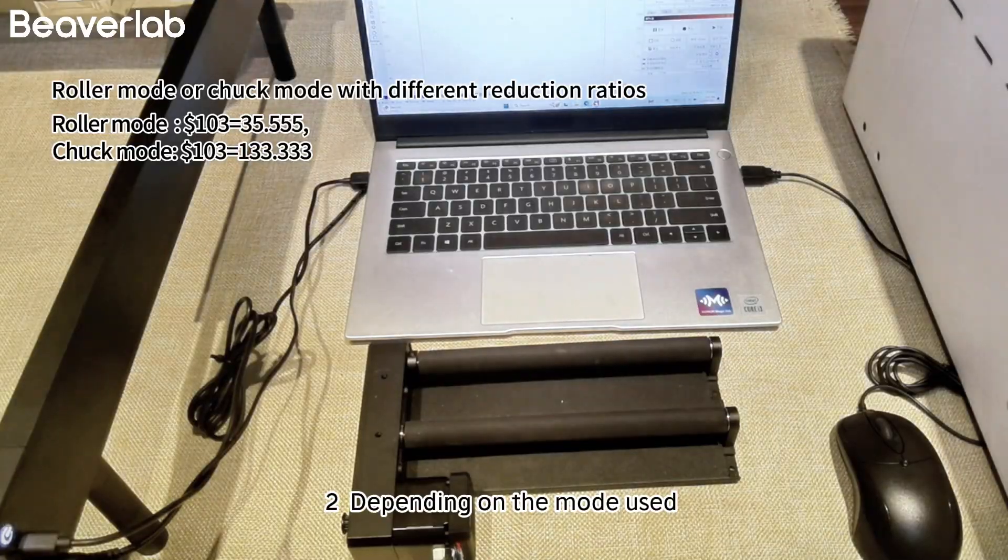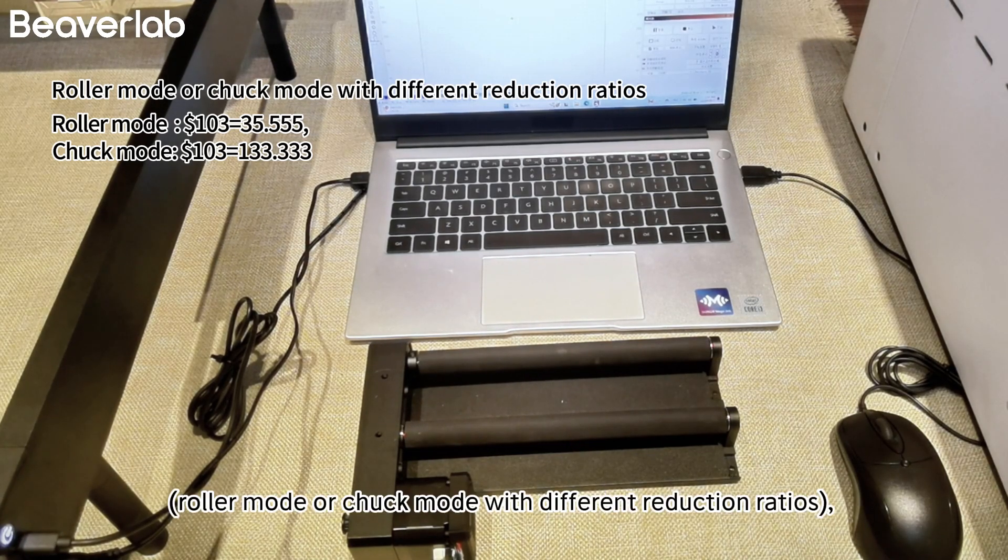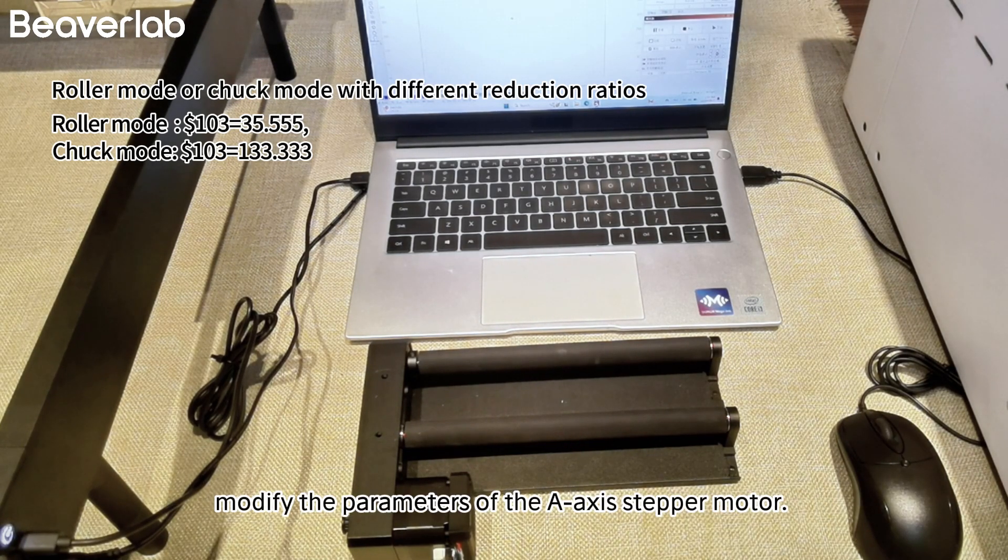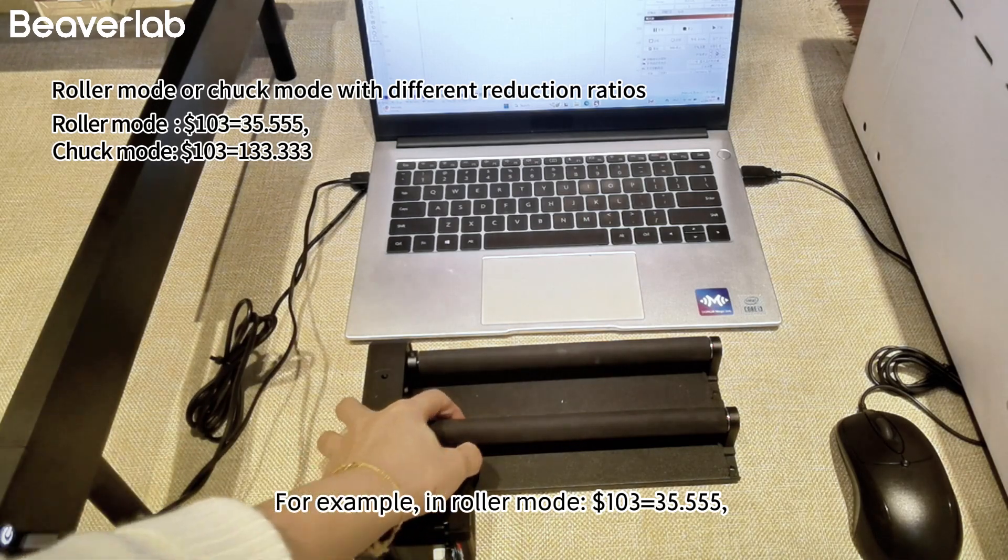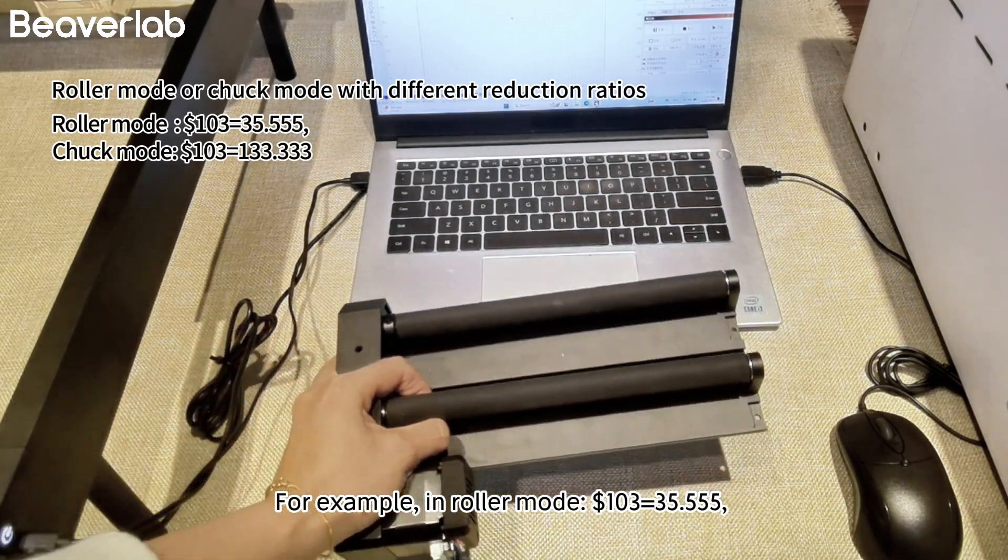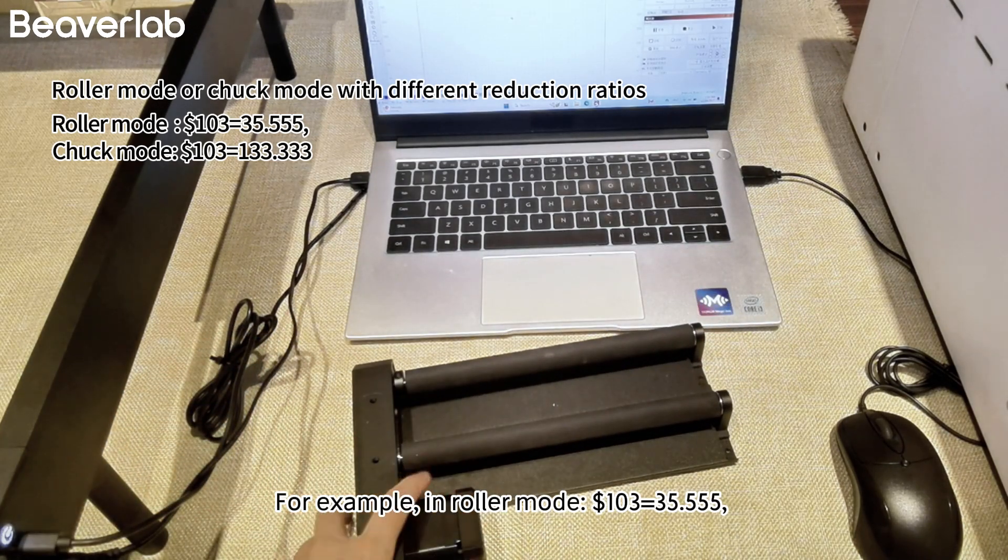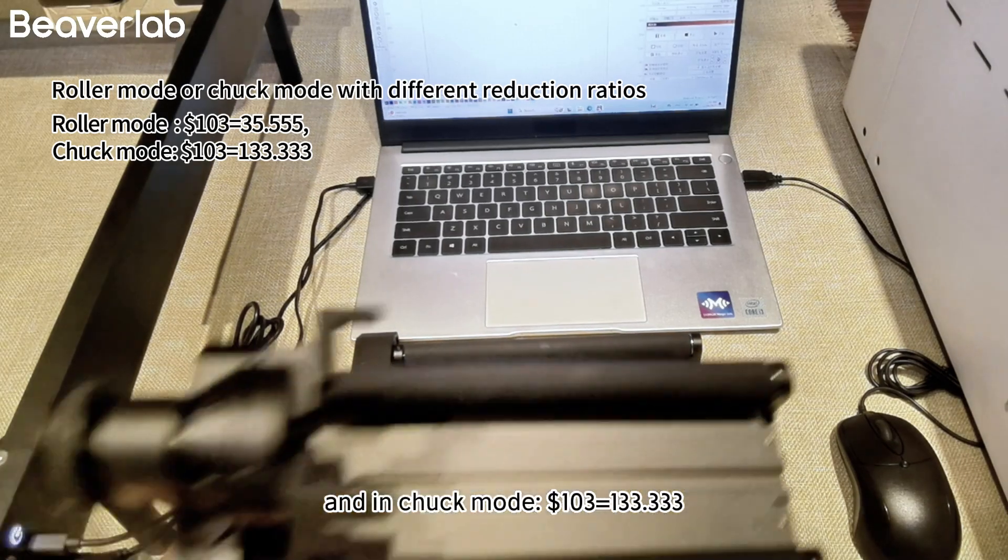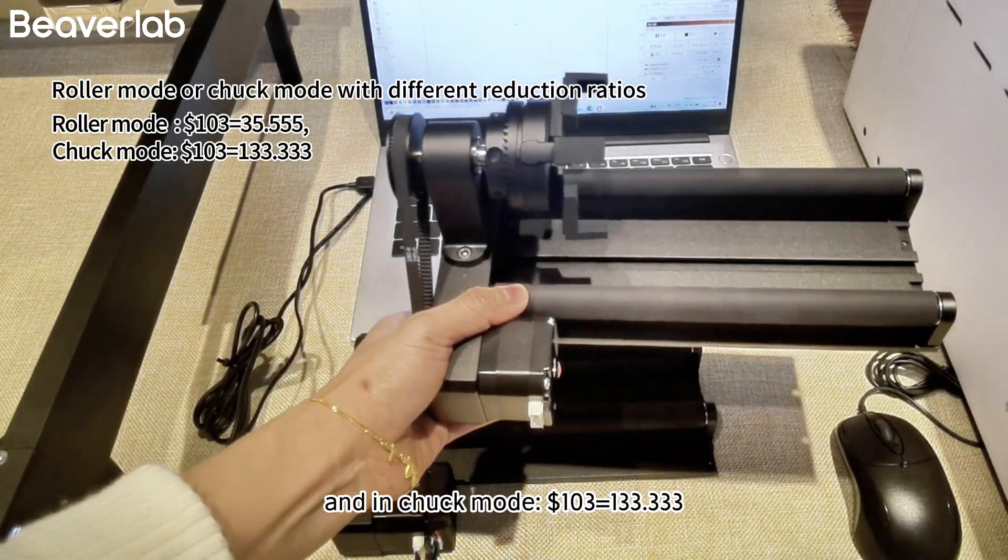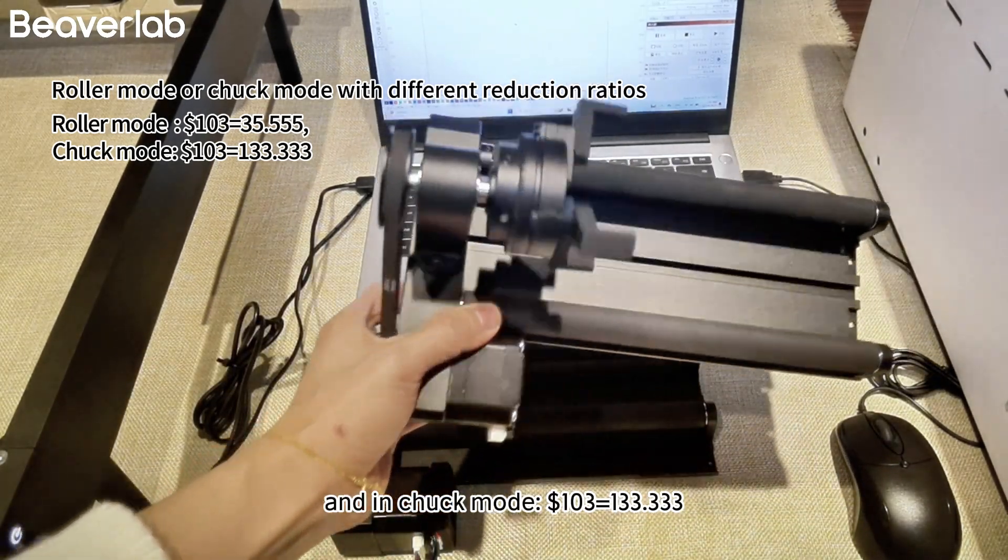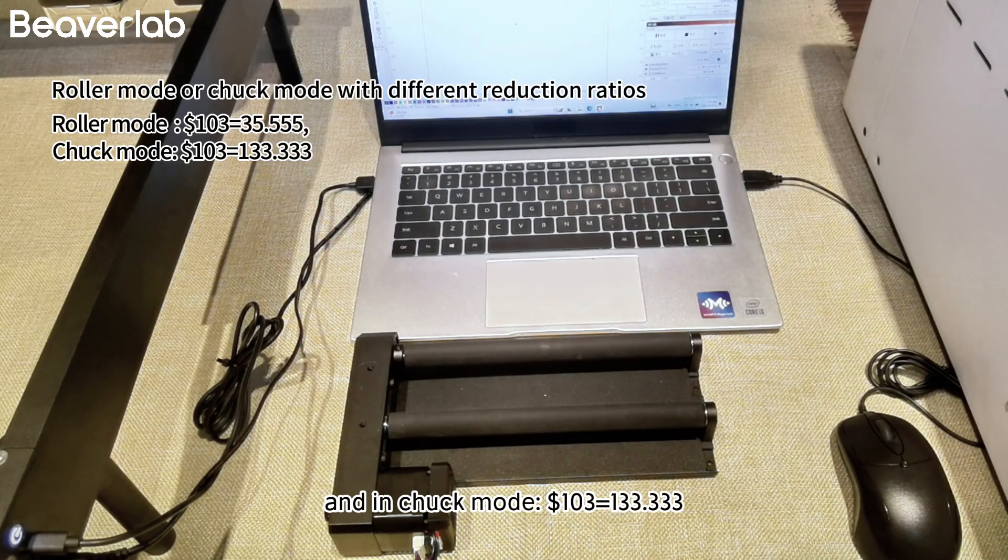Depending on the mode used, modify the parameters of the A-axis stepper motor. For example, in roller mode, $103 equals 35.555, and in chuck mode, $103 equals 133.333.